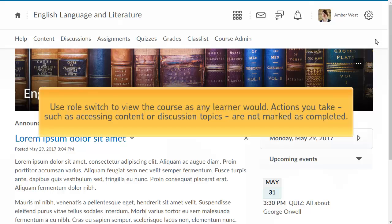You can also view the course from a generic learner perspective by using Role Switch. This allows you to view the course as any learner would. Actions you take, such as accessing content or discussion topics, are not marked as completed like they are when you impersonate a user.